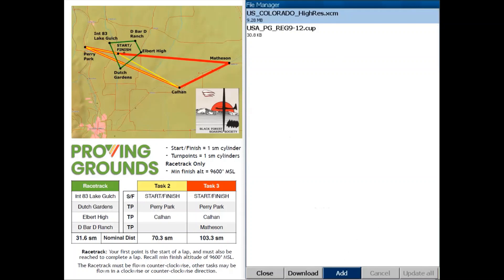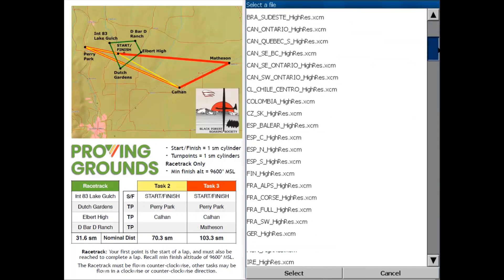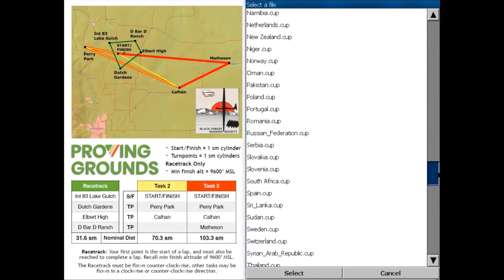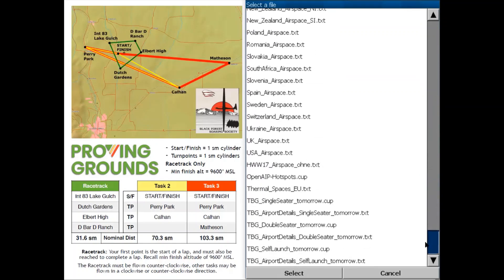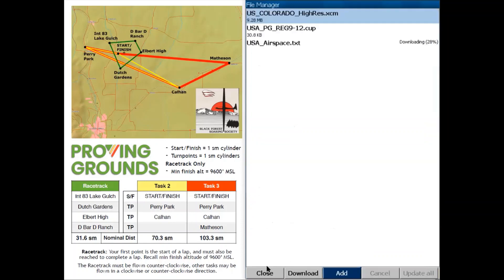Lastly we're going to download the airspace files. They are .txt files so we're going to scroll through all the XCMs and all the cup files down to the txt section and we're just going to use USA_airspace.txt. Tap on Select and then tap Close.